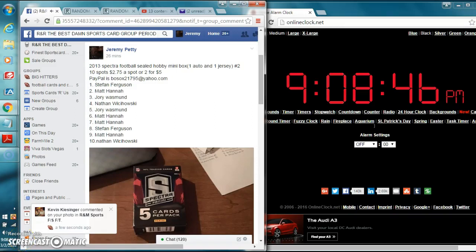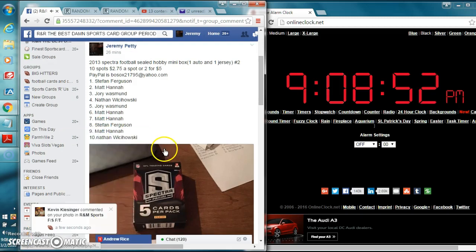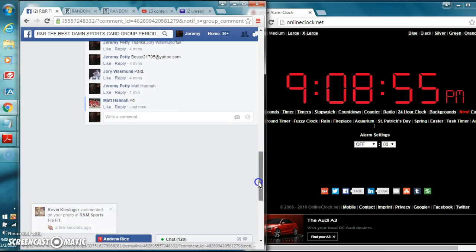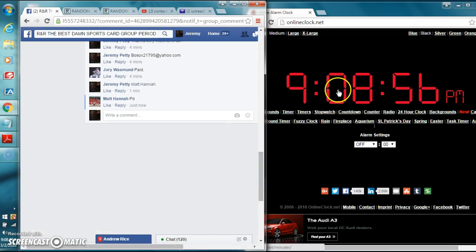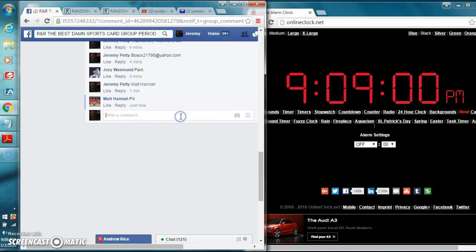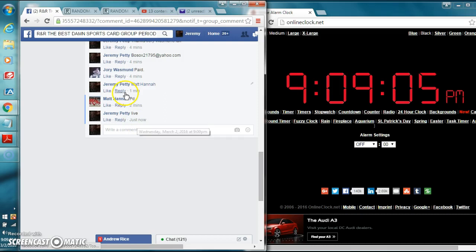Alright guys, hello and welcome to R&R, the best day in sports group period, with the 2013 Spectra sealed mini box. See on the bottom of the thread, it's 9:08, about to be 9:09. I'll just switch over. Type in live or live 9:09 p.m.